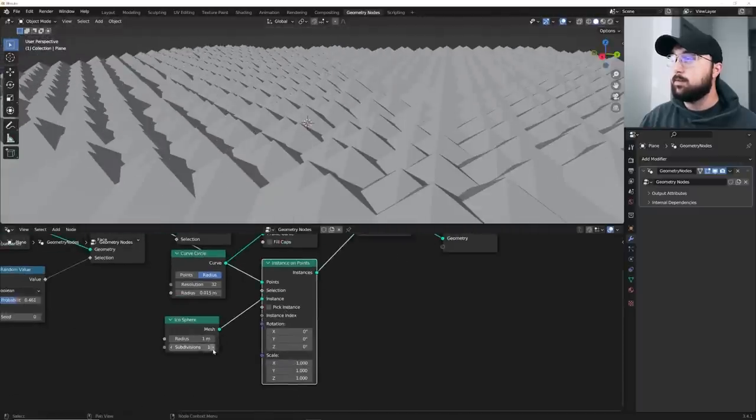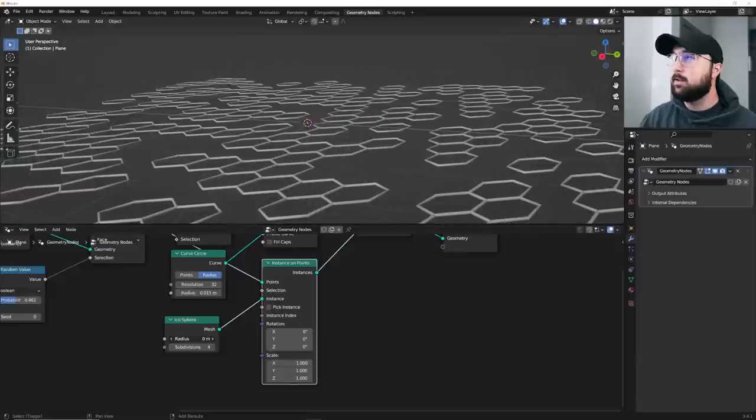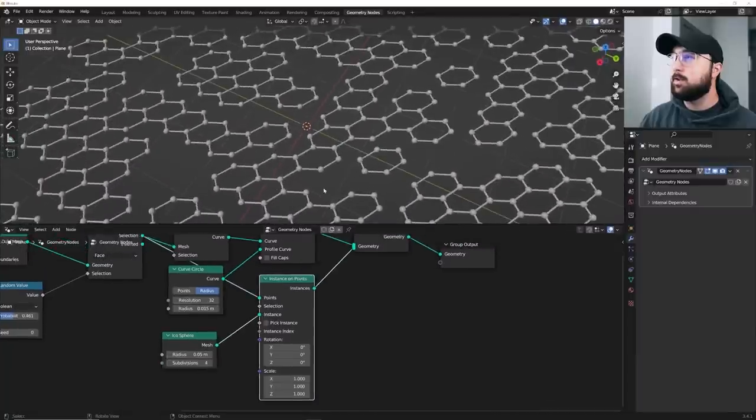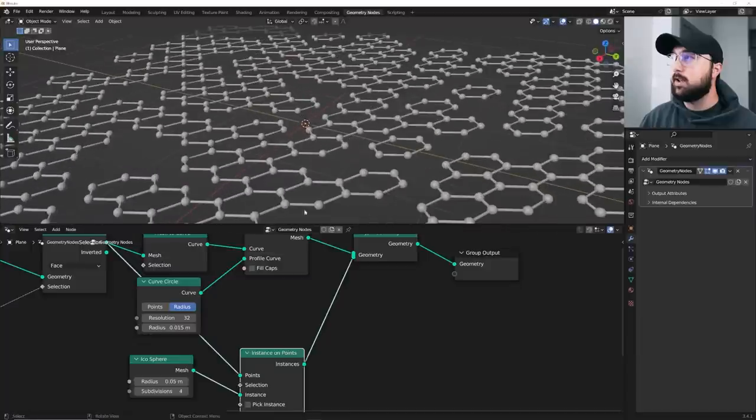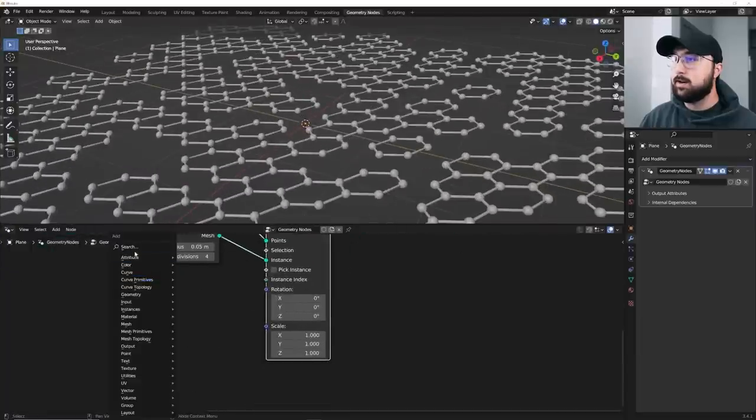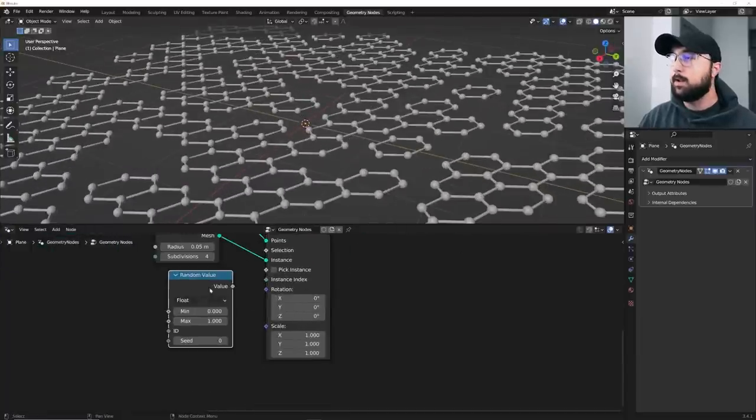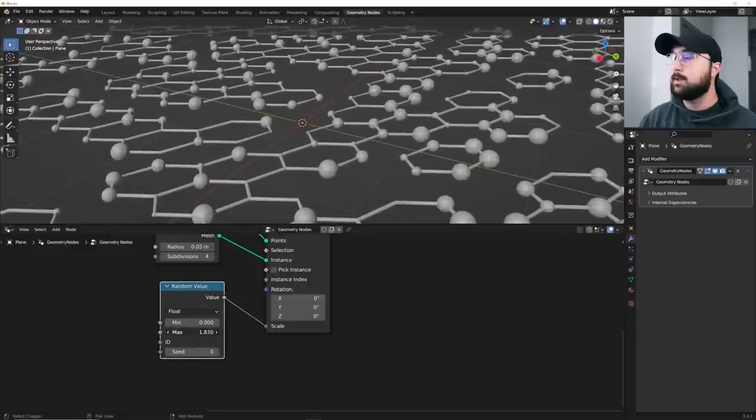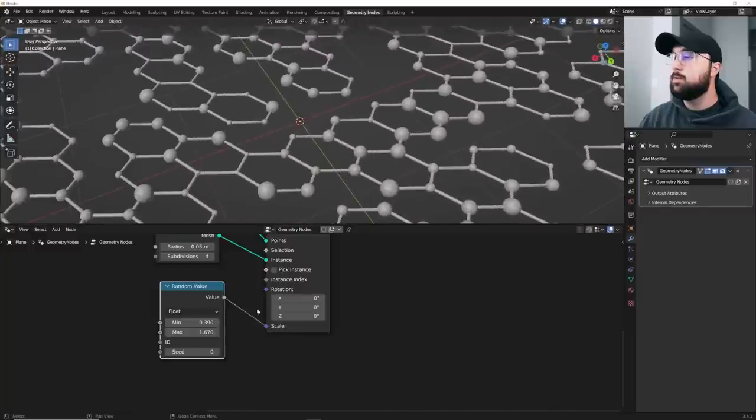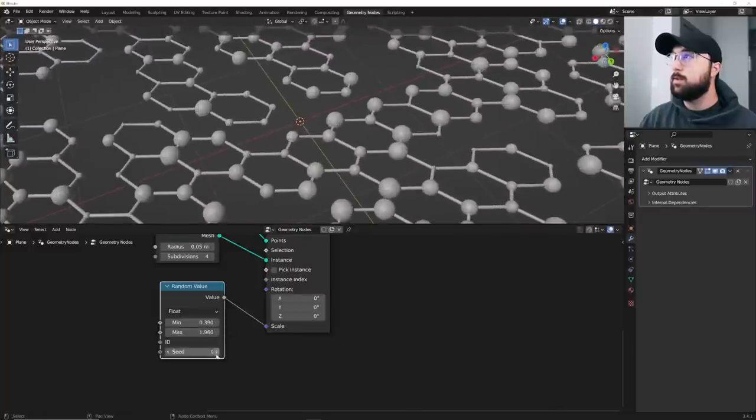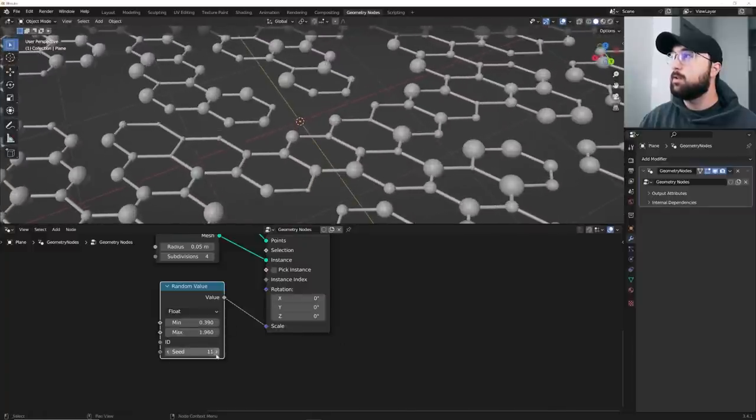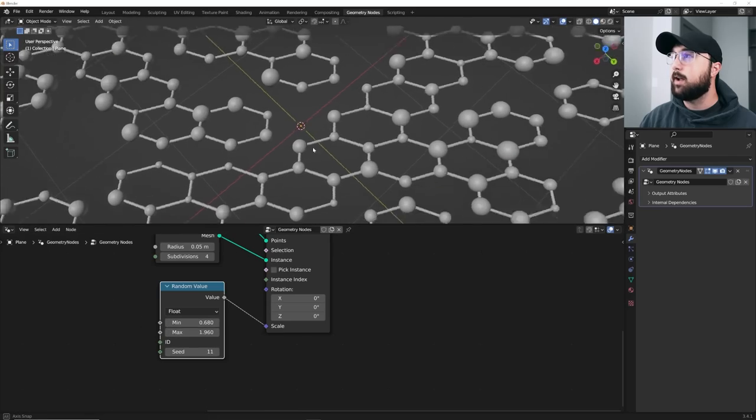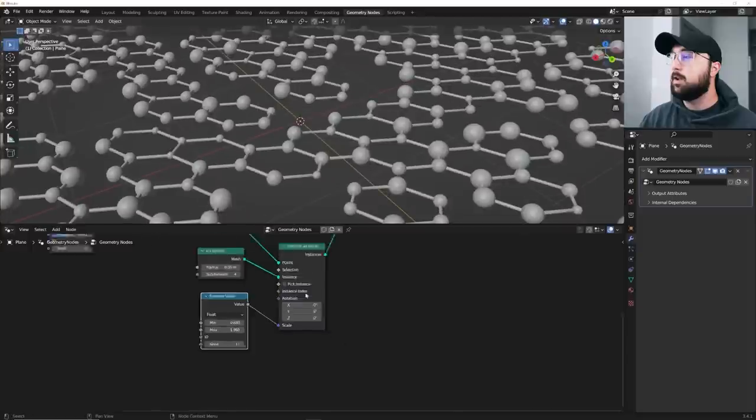Let's go ahead and bring those subdivisions up and bring that radius right about here, making sure it's working correctly. But we're going to add some variation in the size of these spheres. So let's go ahead and get another random value. And then keep it at default. Plug it straight into scale. And then bring your max up and bring your min up to whatever you want it to be. And you can play with your scale to get whatever variation that you want to have.